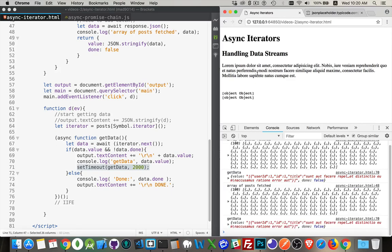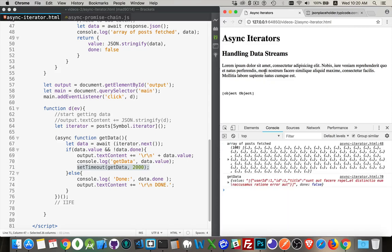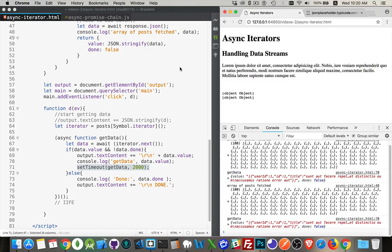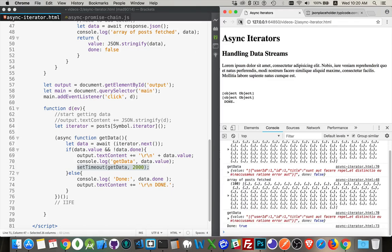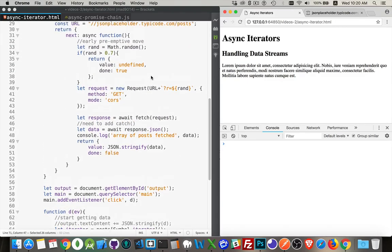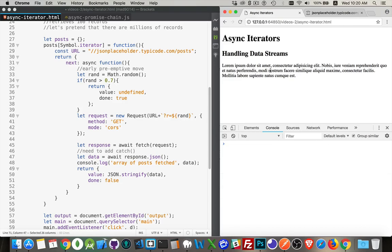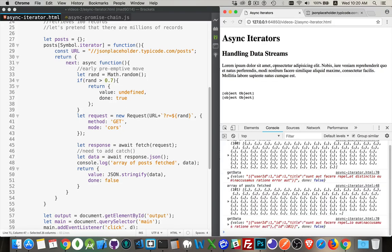Let's click on this. There's some data coming back — data coming back — done. It only made two calls. Let's try again: more data, 100 records, 100 records — there we go. It depends on what the random number comes out to. There we go, we're getting some more data this time.